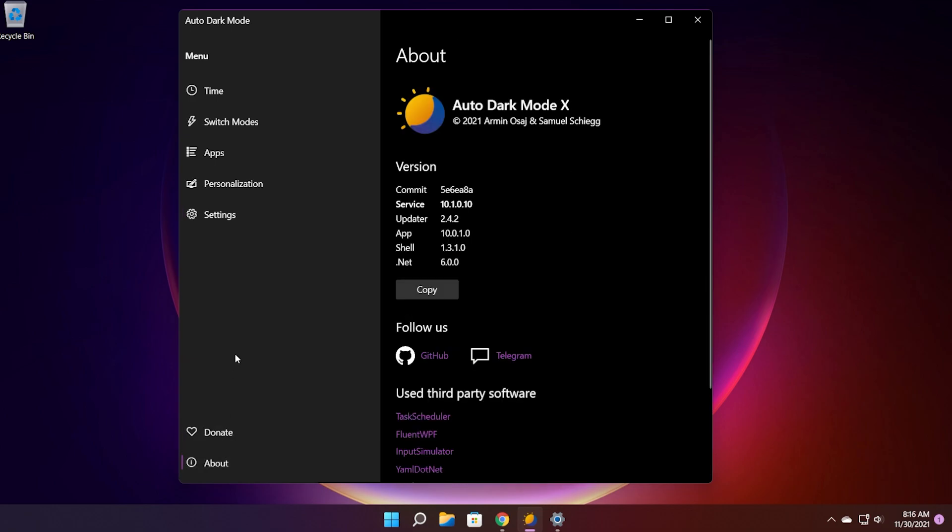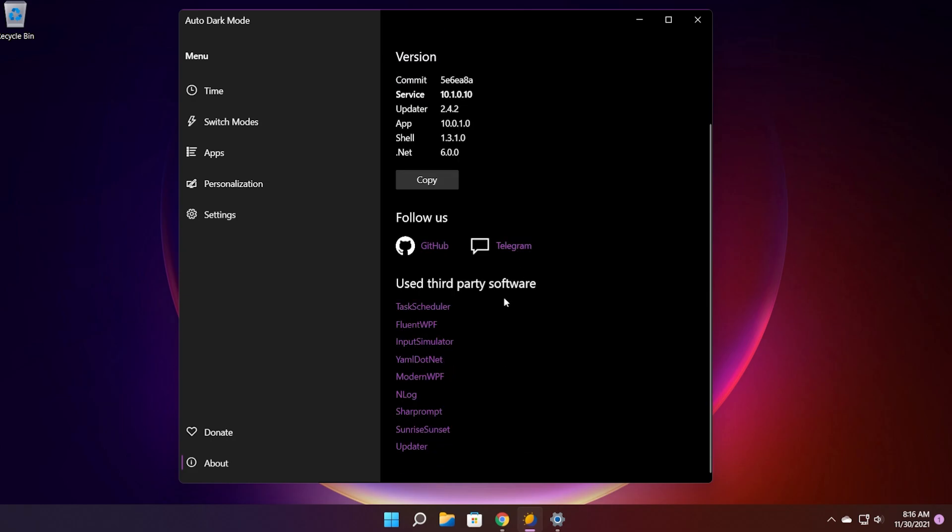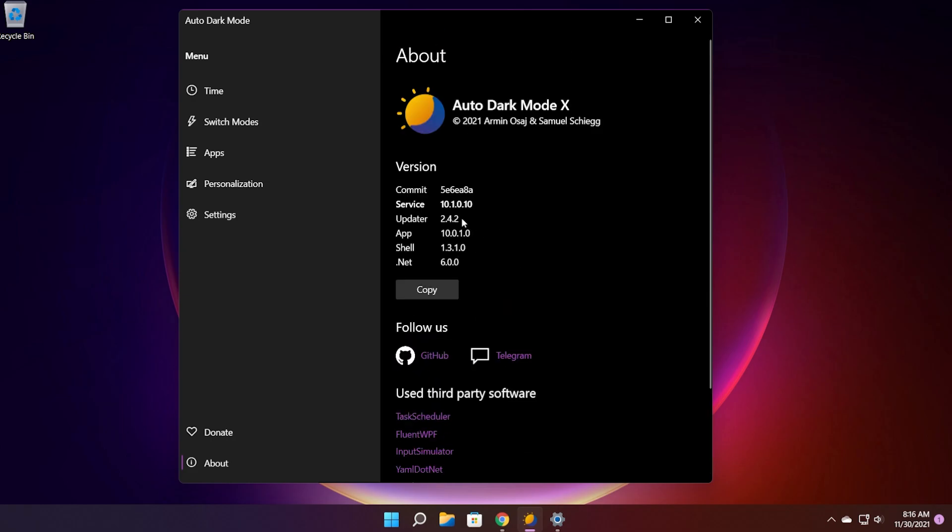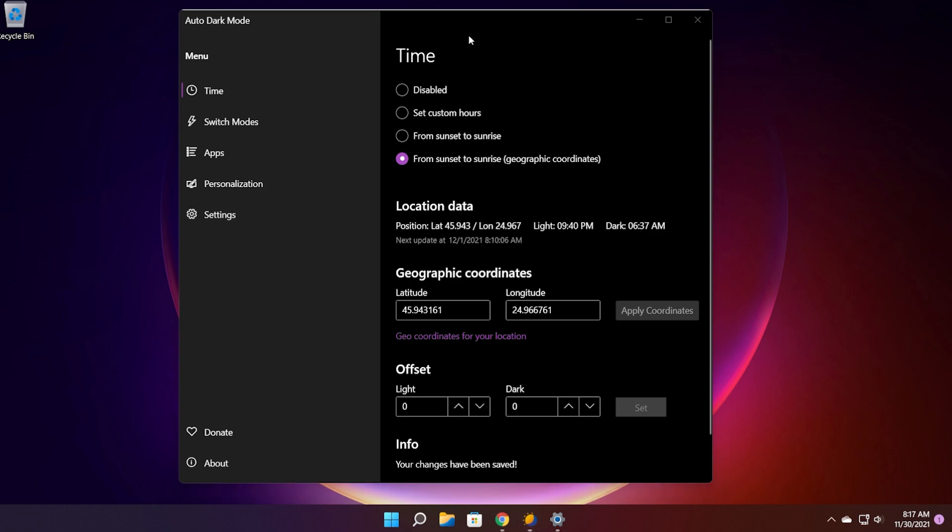In the about tab of course you have info about the app, the version and what apps were used and so on and so forth. In my opinion this app is really useful. I strongly recommend you try it if you're into these custom things in Windows 11. I recommend you try it. And of course the full shout out goes to the developer of this app. It is a really cool and useful app in Windows 11.